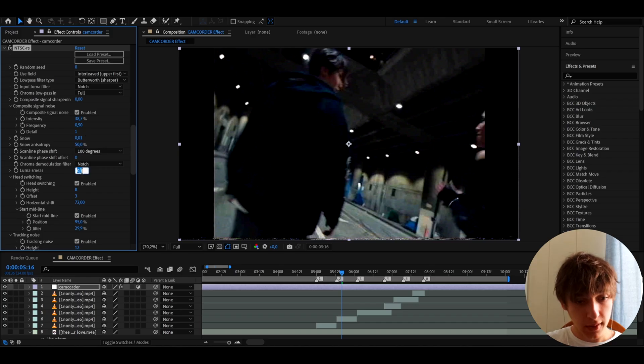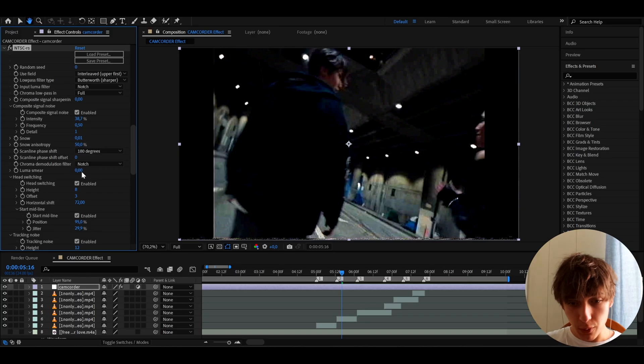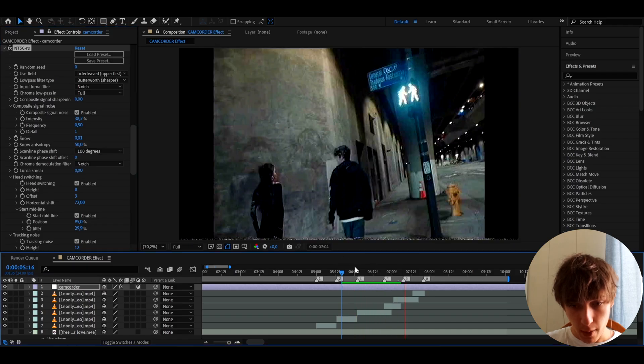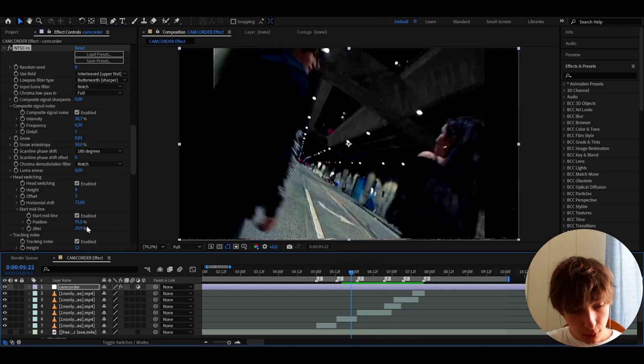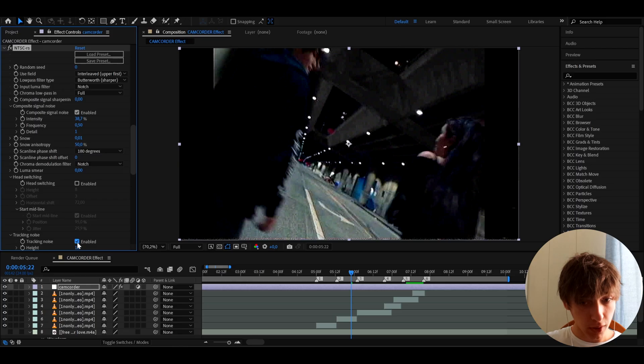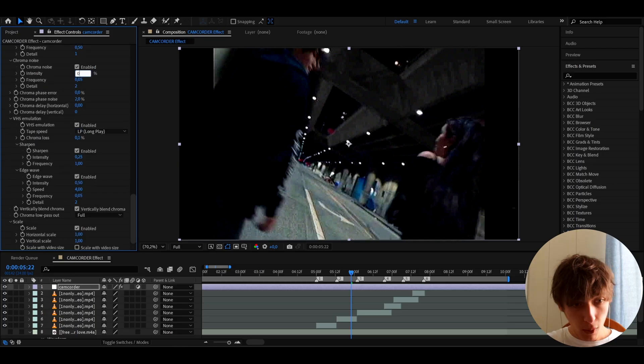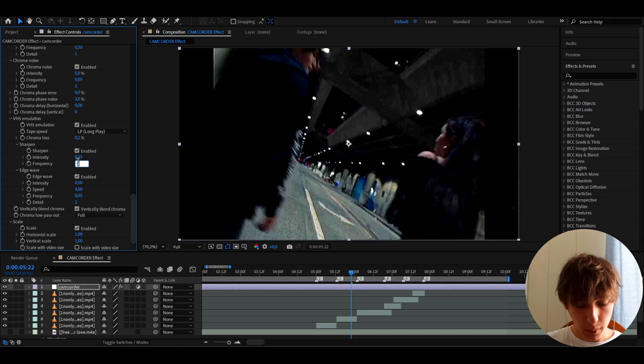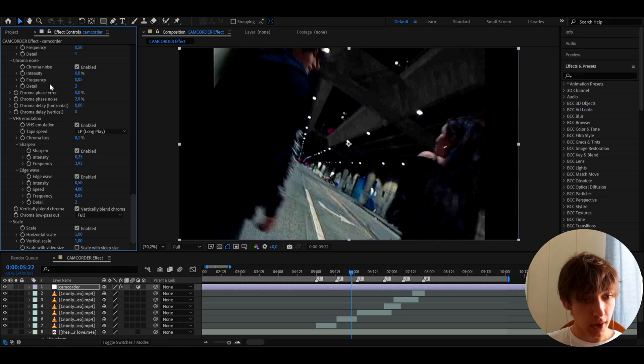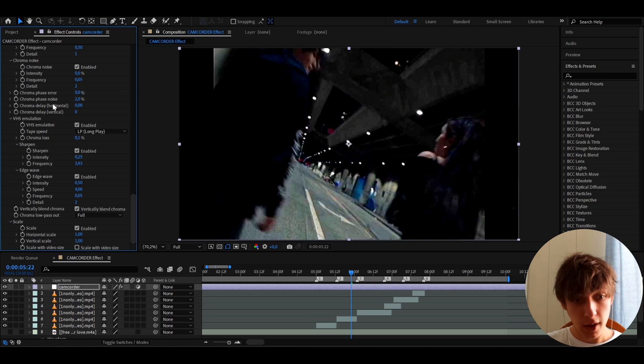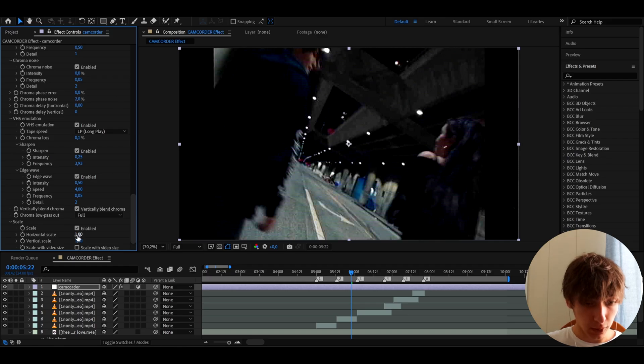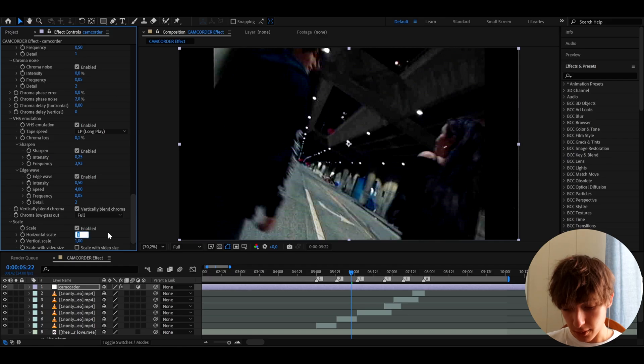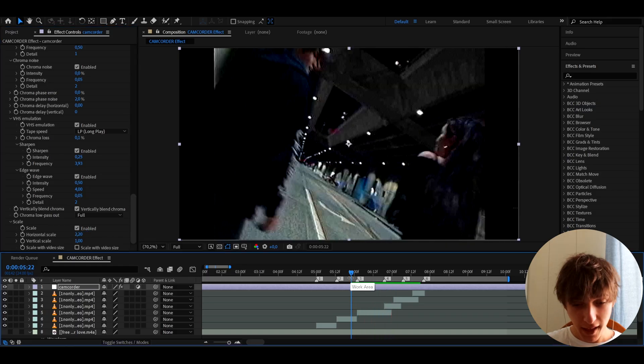And what I like to do is I like to go to Luma Smear and I like to make it to 0, which will make the sharpen pop out way more like a camcorder. And I like to turn off the head switching and also the tracking noise. And I also like to make the intensity to 0 on the chroma noise. And I like to go to sharpen. I like to make the frequency like 3.93. And here, I would also like to recommend to you that you can switch the chroma phase error a bit to get like a cooler color if you want or play around with the noise settings. And the last thing I like to do with this effect is I like to go to horizontal scale and make it to 2.2 to make it pop out a bit more.